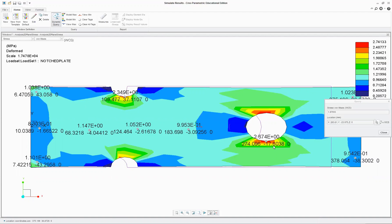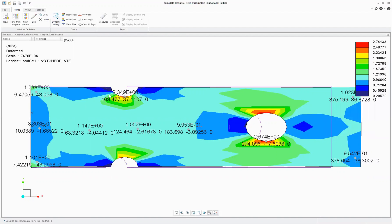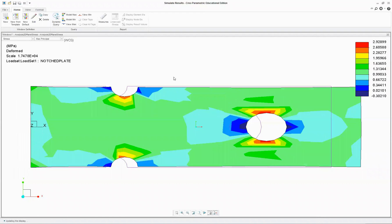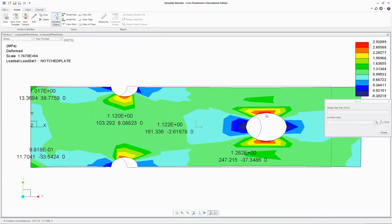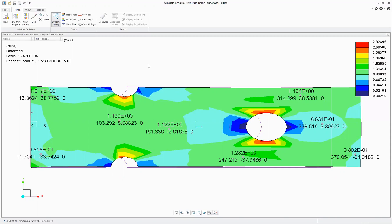You can always do some mesh refinement in these areas to get better accuracy. You can also view from different perspectives or different types of stress, and your nominal stress should still be around about 1 MPa — so it makes a lot of sense.